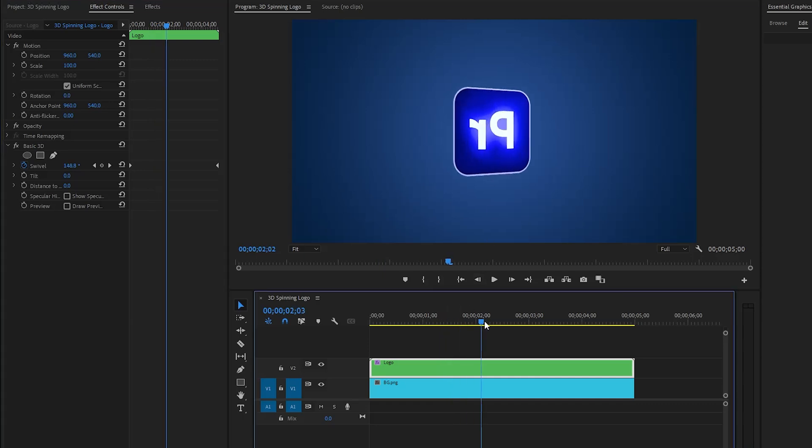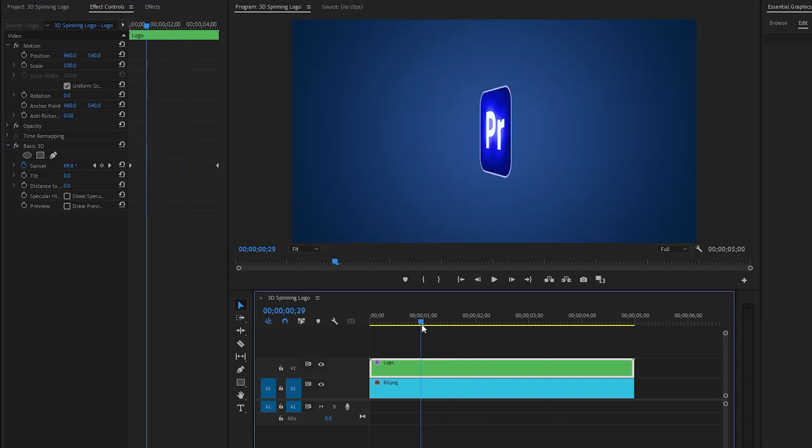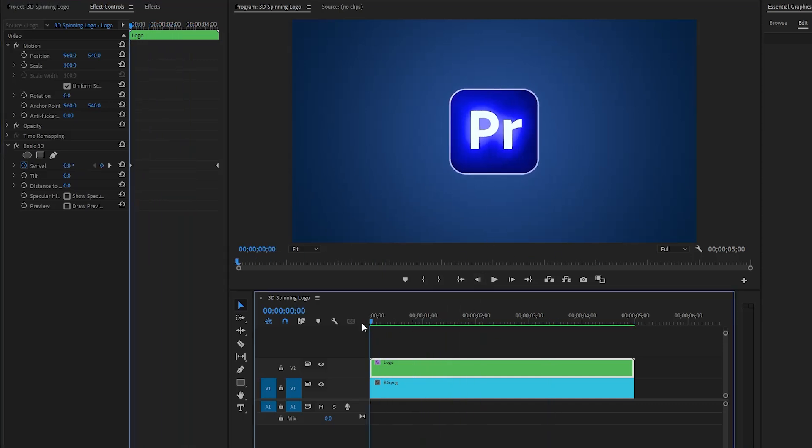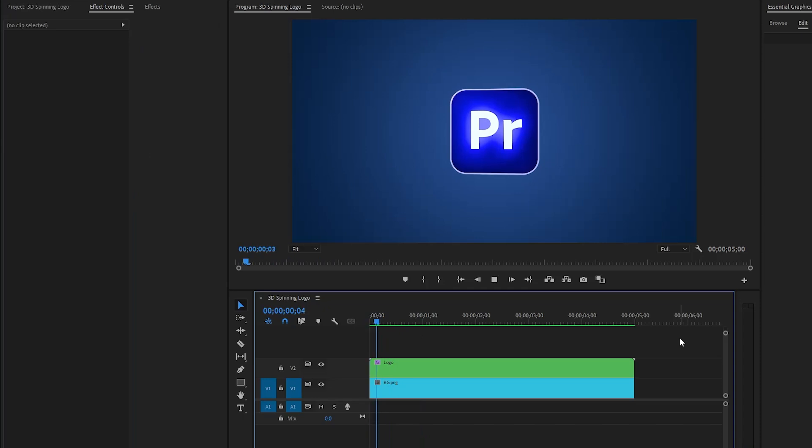Now we're done! In this way, you can create a 3D spinning logo animation in just a few simple steps inside Premiere Pro.